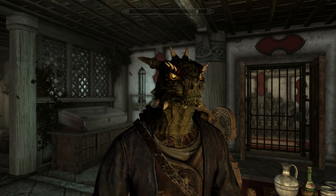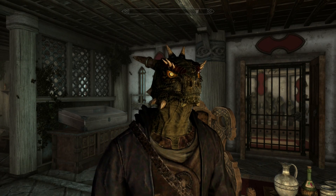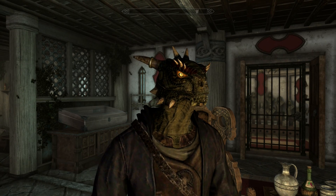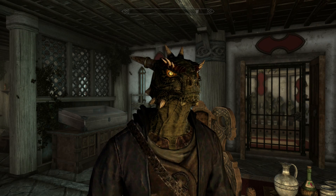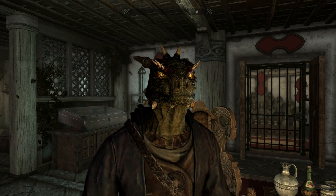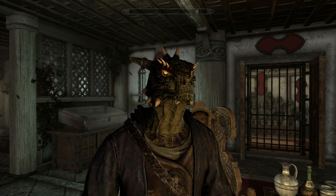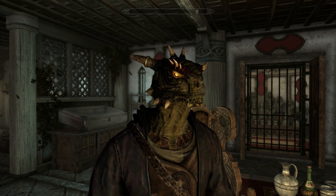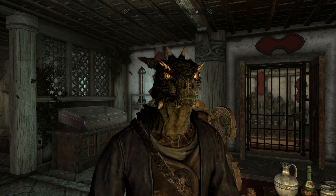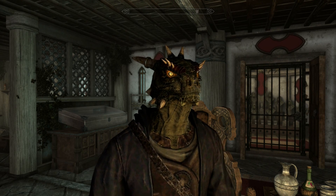Hello and welcome to Skyrim Special Edition — How to make a good-looking character, Male Argonian. Or, you know, it's an Argonian, so how to make this character? Without further ado, let us jump into character creation.